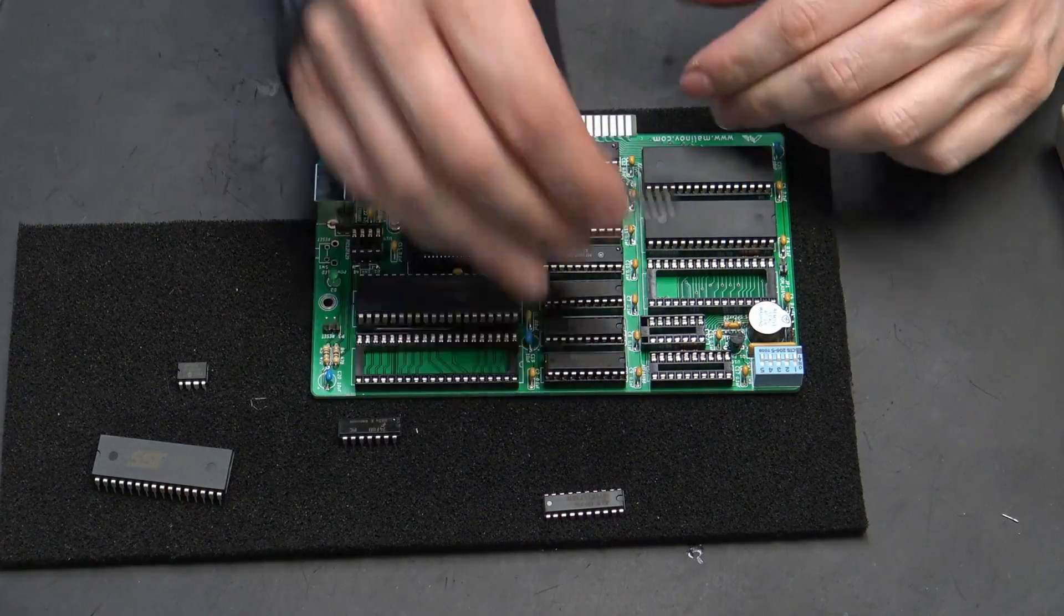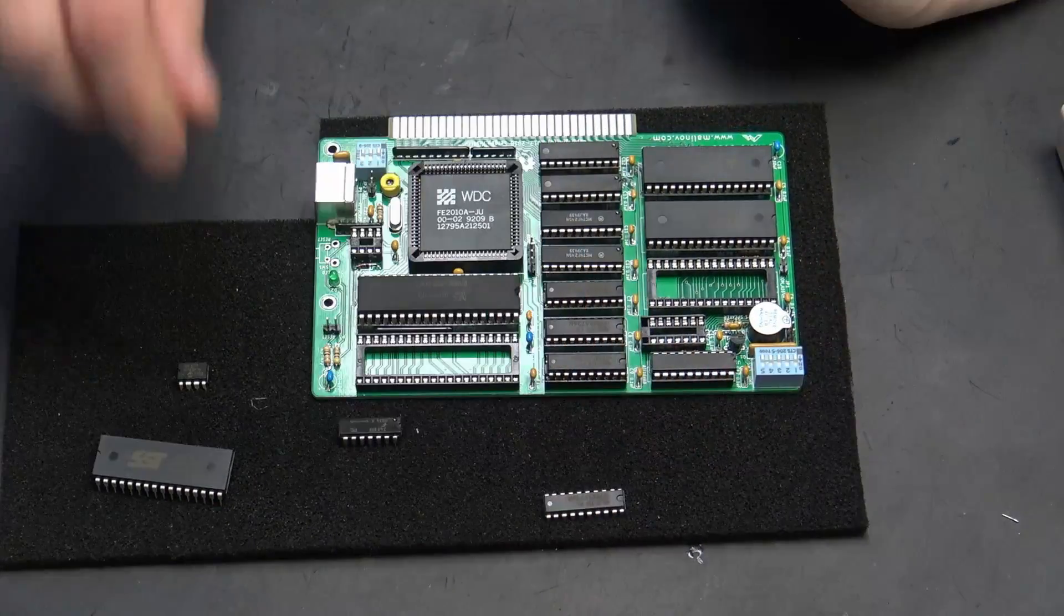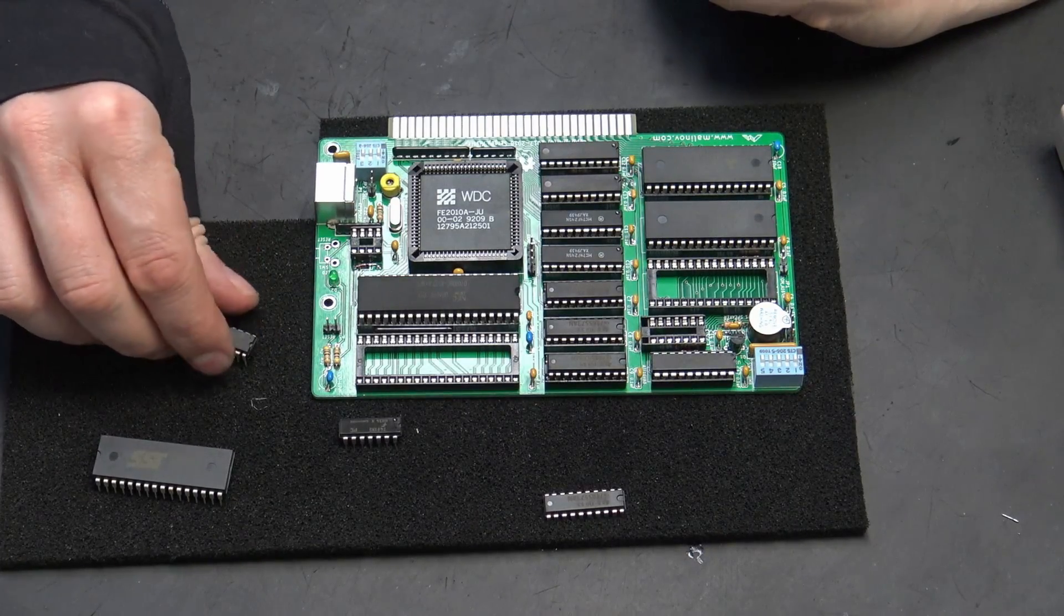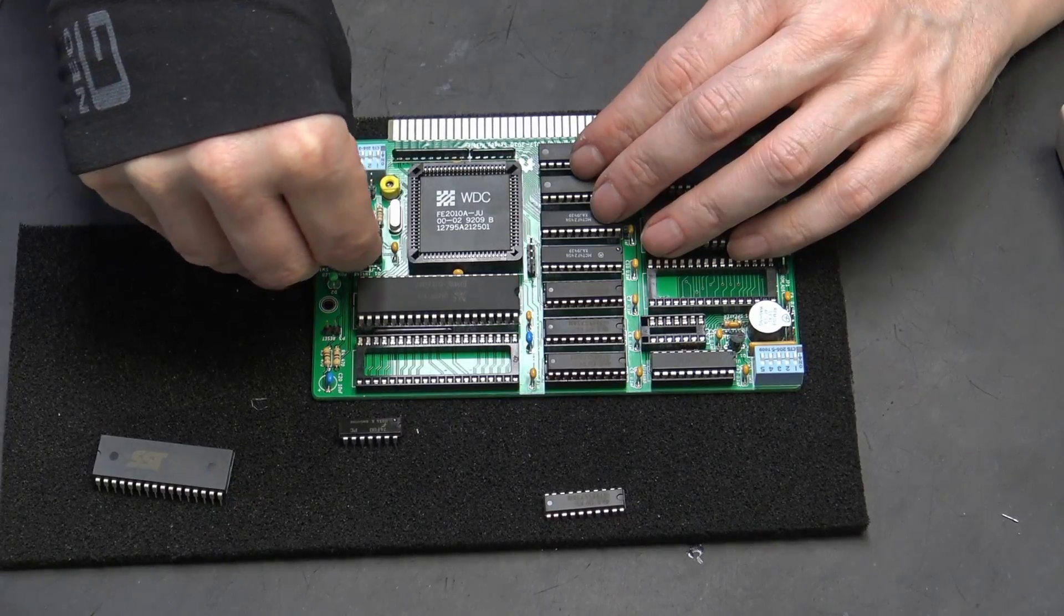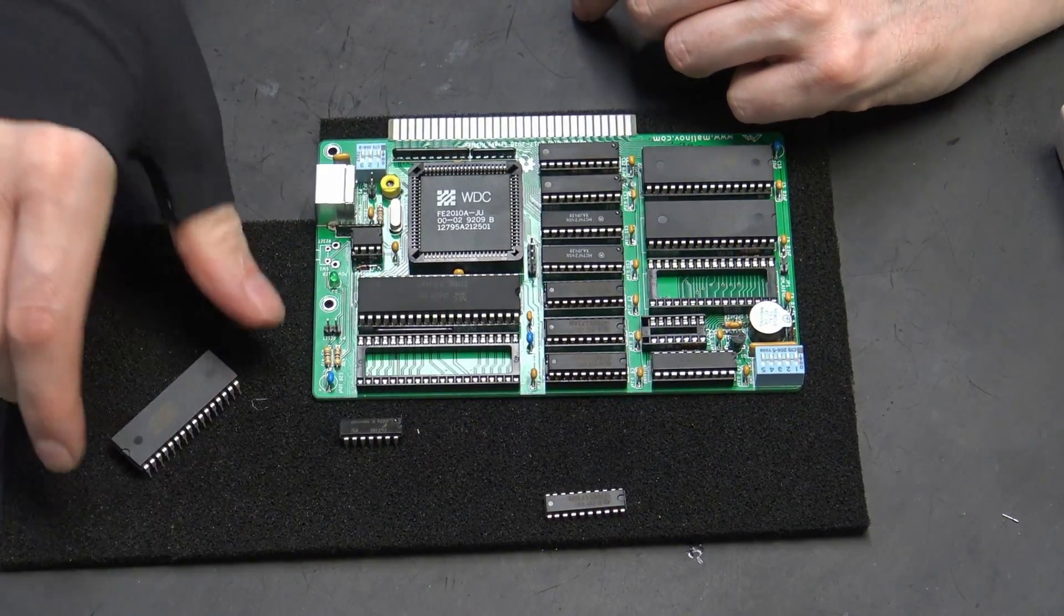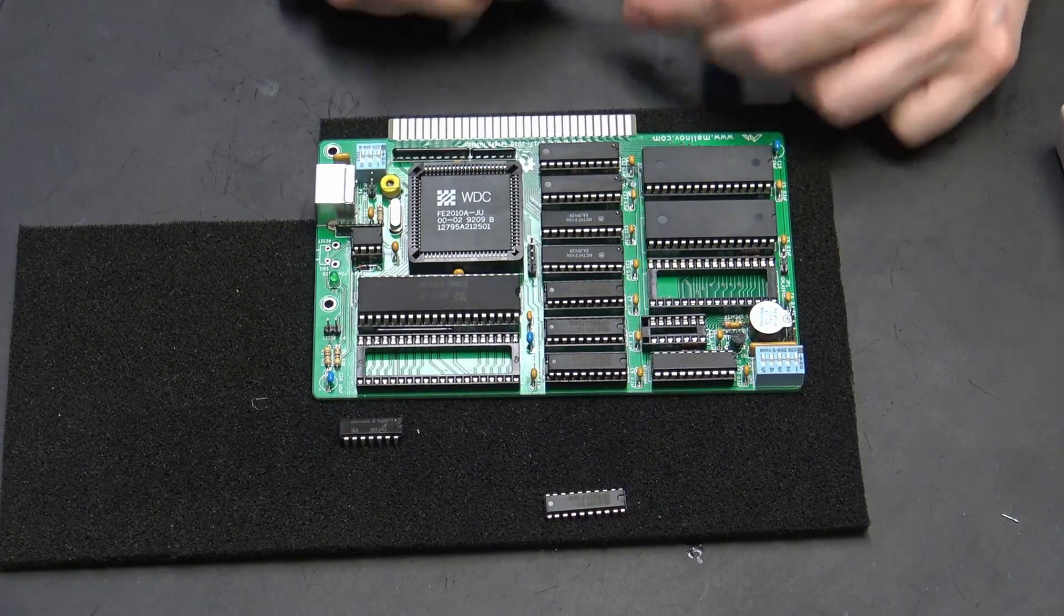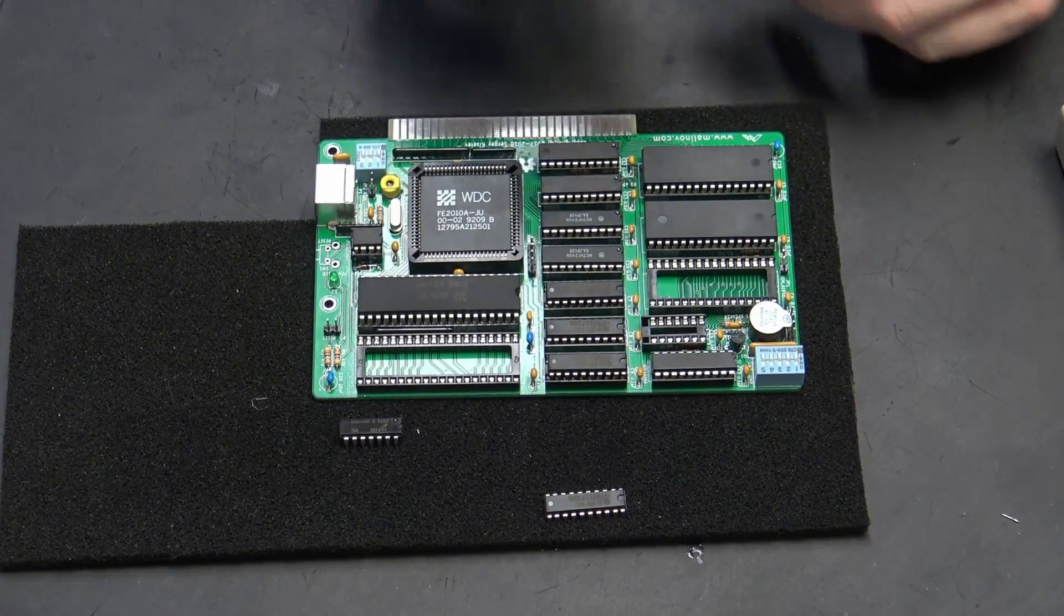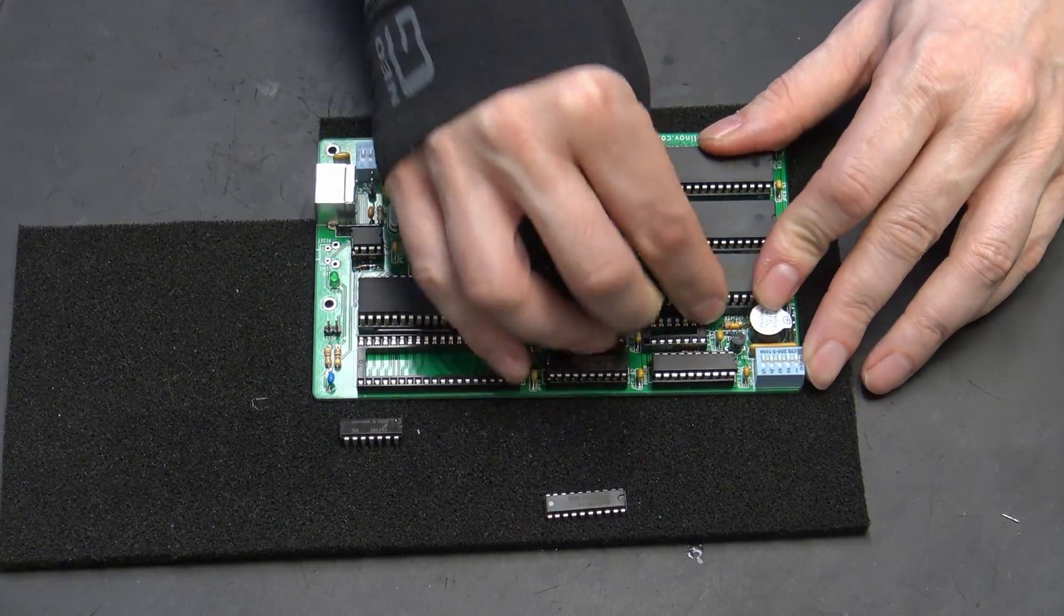Let's put in the GAL. Next we have the PIC, which is for the PS2 keyboard interface. And the very last thing is the EEPROM, which contains the BIOS. Because this is an EEPROM, the actual BIOS configuration is stored within this, so there's no need for a battery backup.